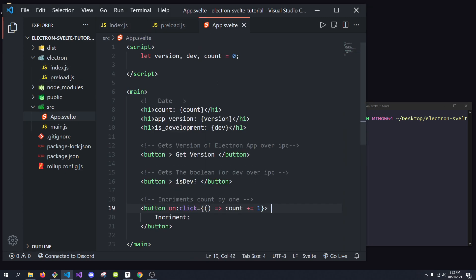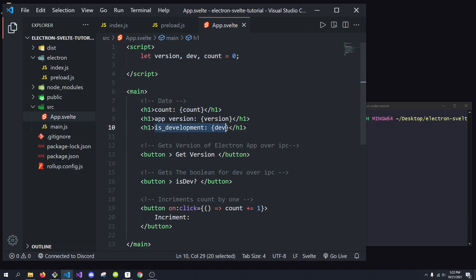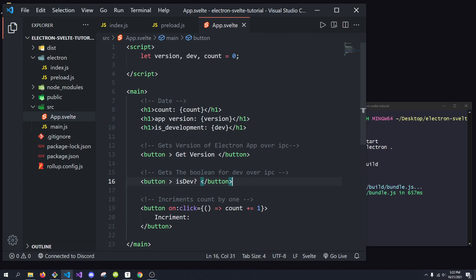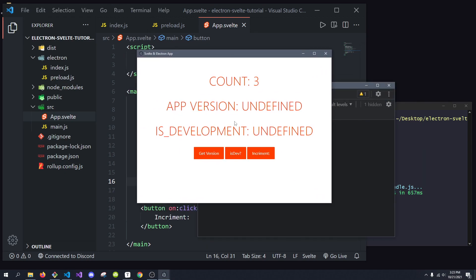Right now I have a very basic Svelte application — it's a single page application. If you haven't used Svelte before, that's totally okay. We're just putting the count, the app version, and the development mode, which are all displayed here. We have three buttons: one increments the count, and the other two we're going to implement right now to demonstrate IPC.